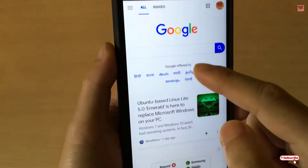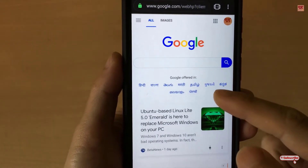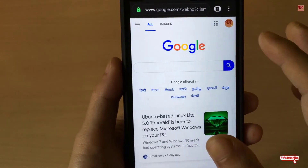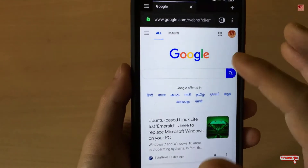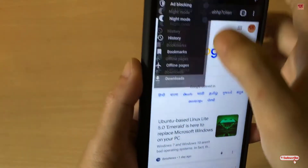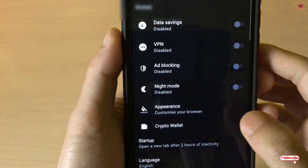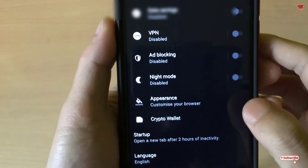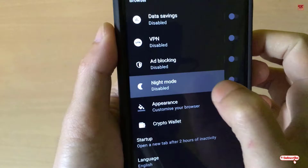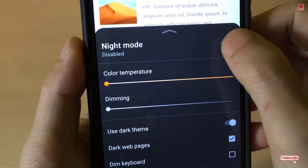Still the web page is white in color, so the dark theme alone isn't enough. To turn every web page dark, go back to Settings and you can see Night Mode — tap on it to turn on Night Mode.